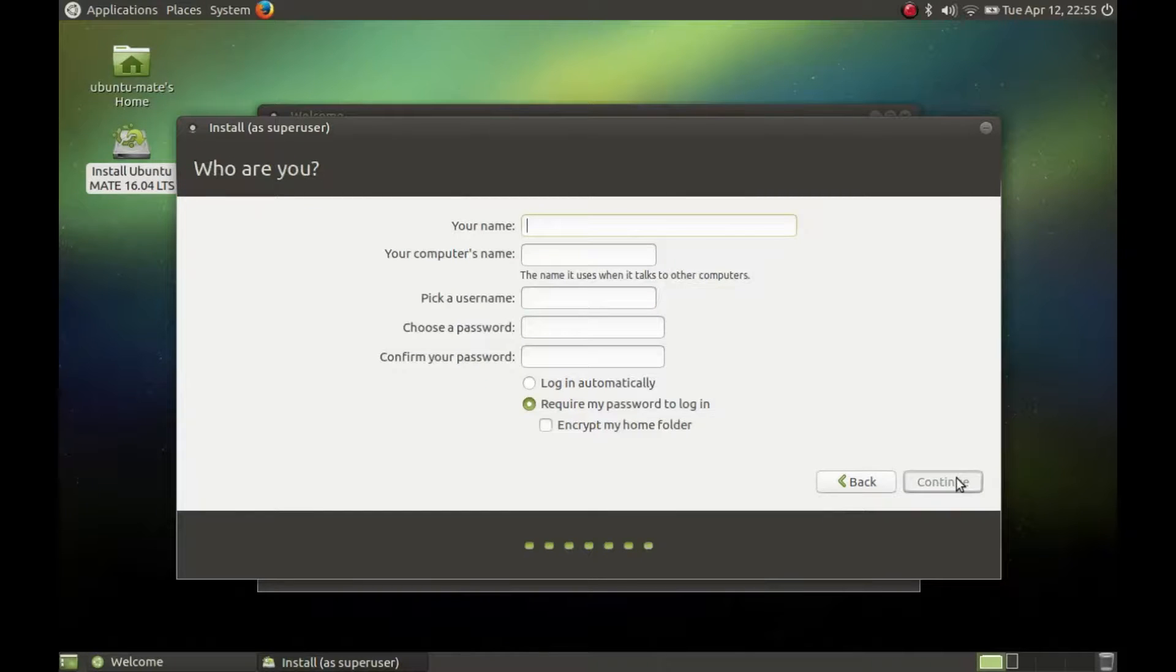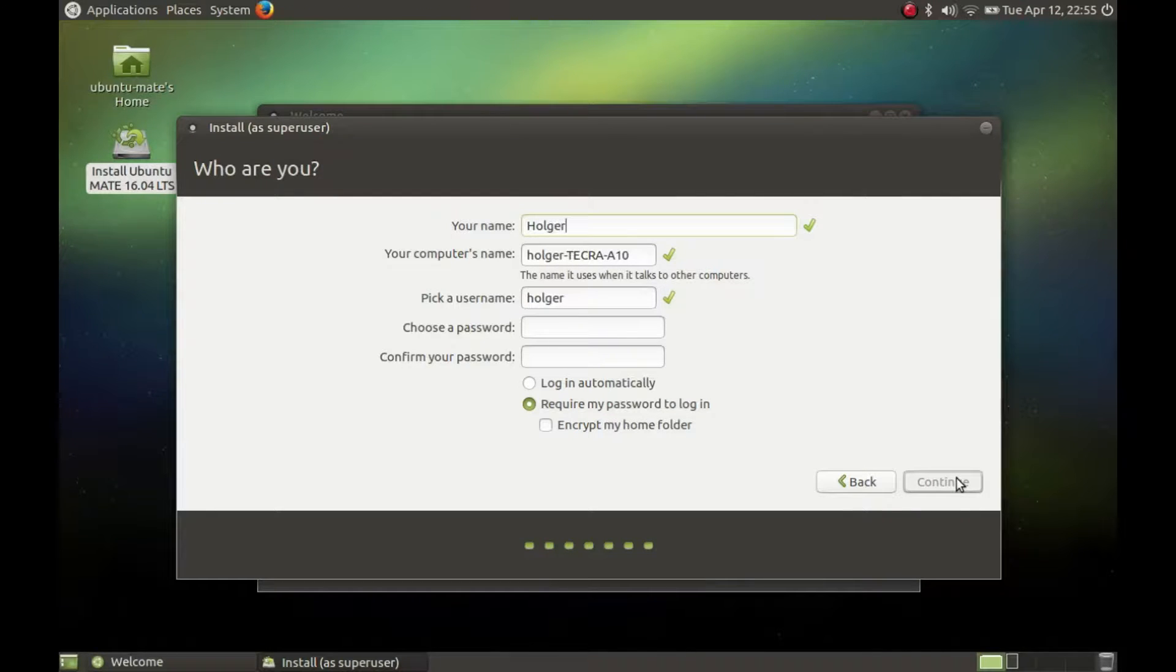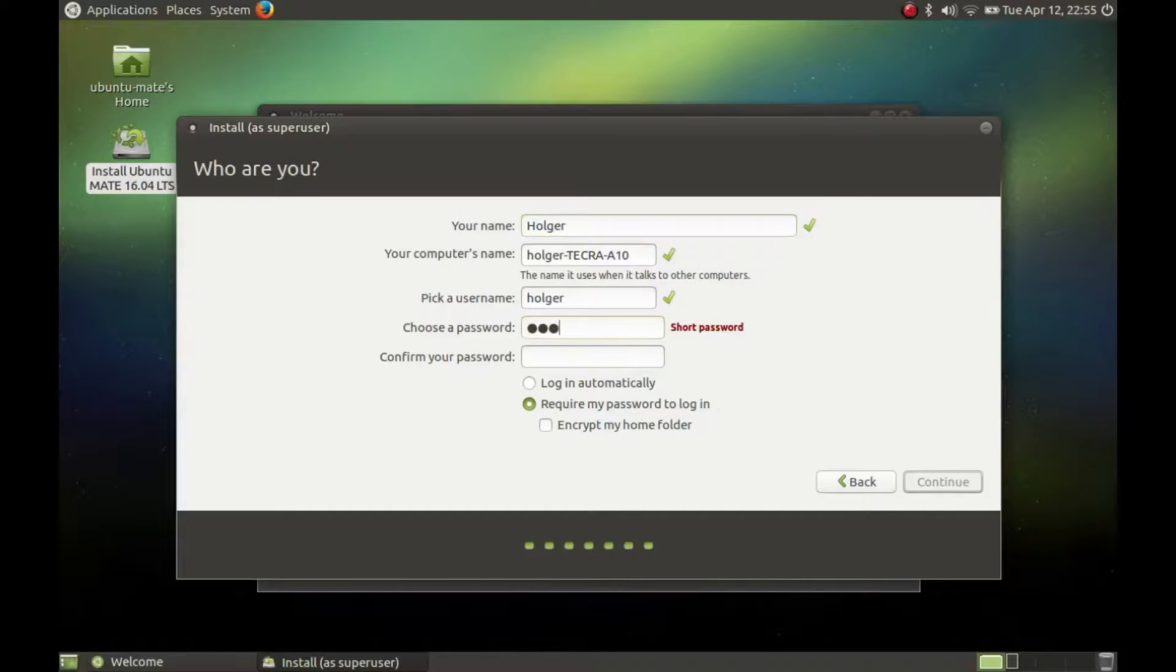Enter your name, the name of the computer, your username, choose a password, confirm it. If you want, you can encrypt your home folder. And press continue.